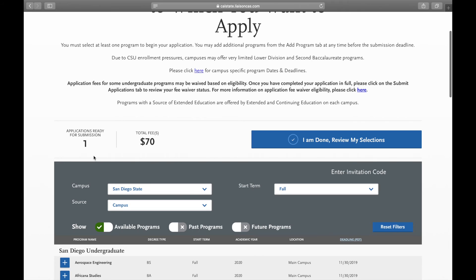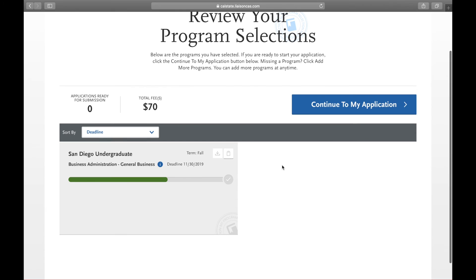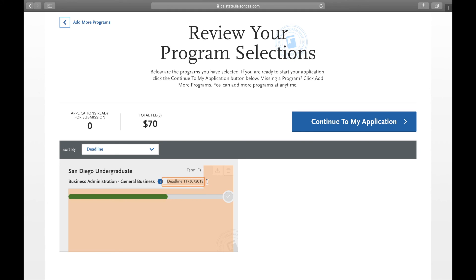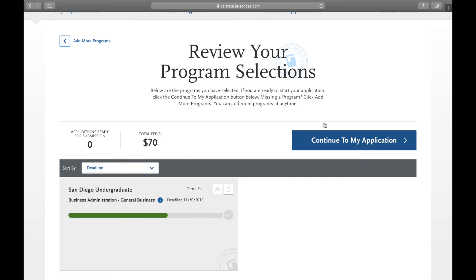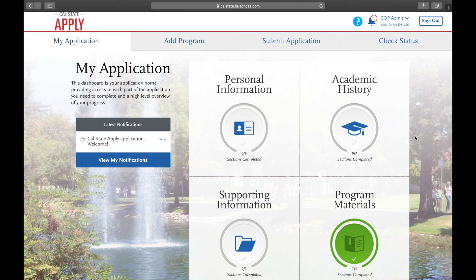And as you see, each application has a $70 fee. And as you increase the number of campuses you apply to, the higher that total fee will increase. Make sure you pay attention to the deadline for when you need to complete the application, which is November 30th for CSU campus. And now you're in.